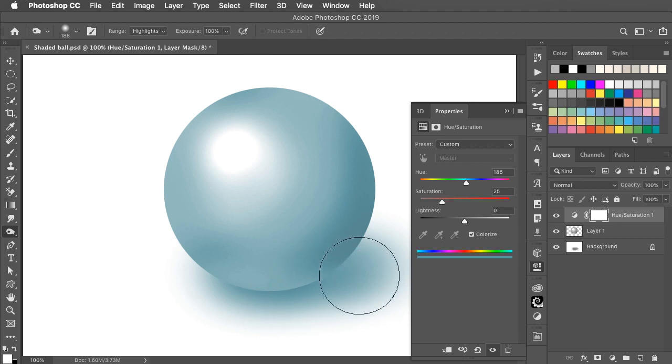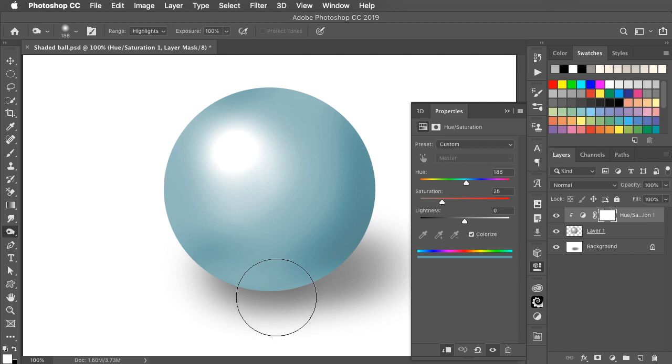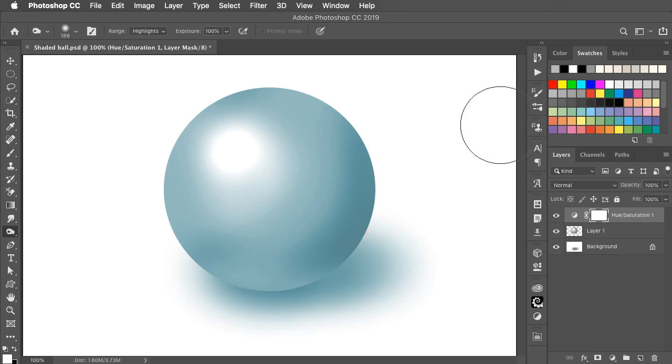If we only applied it to the ball layer, the shadow would look grey and that looks completely wrong. If you've enjoyed this, please subscribe to this channel.